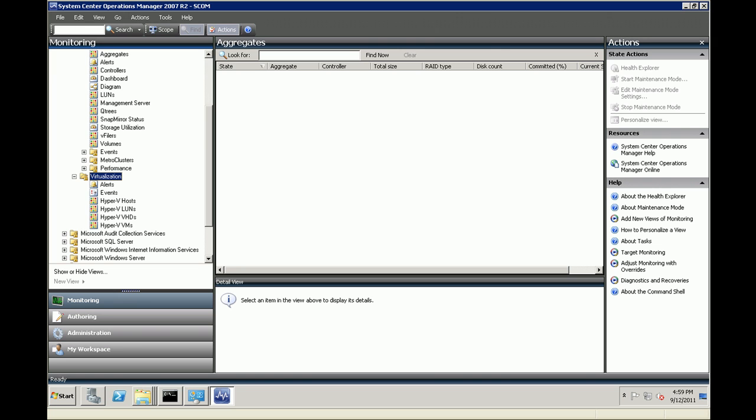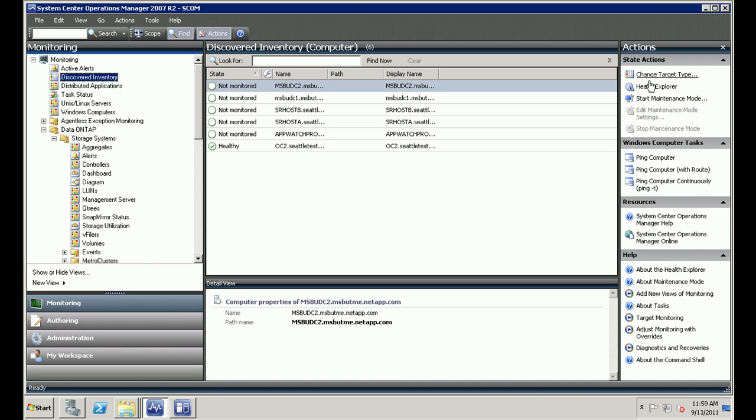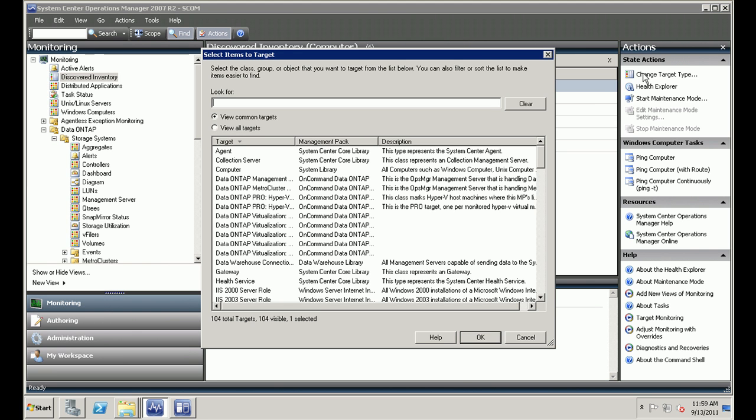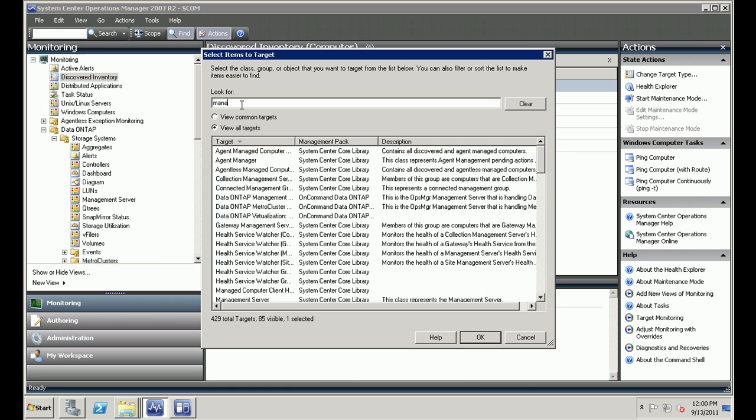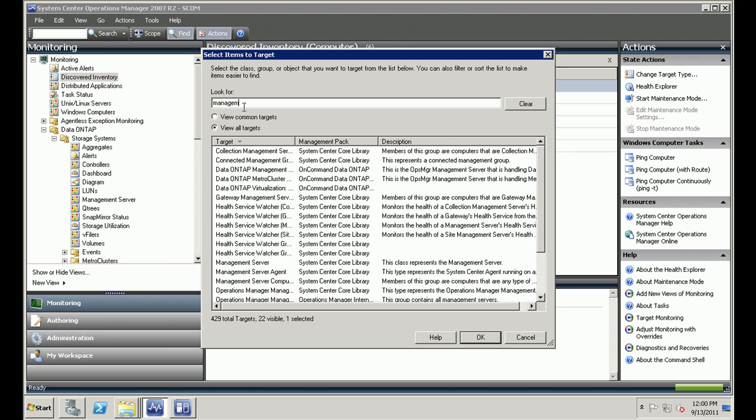So once we have the management packs imported, let's click on the change target type under the discovered inventory to see what are the tasks that are enabled by the management packs. In order to do this, click on change target type and select view all targets. Look for management server.